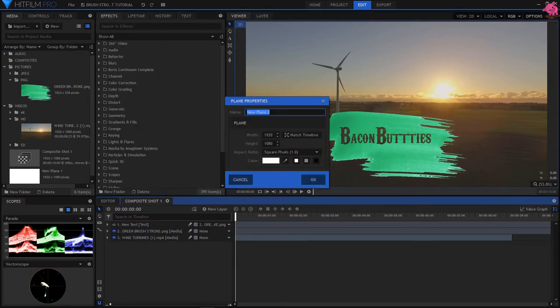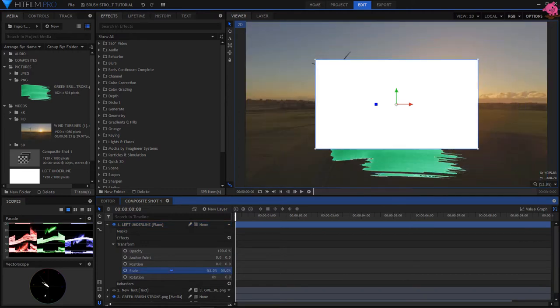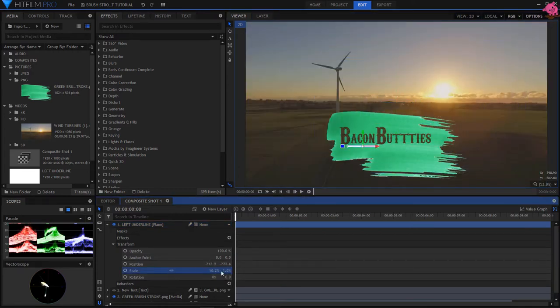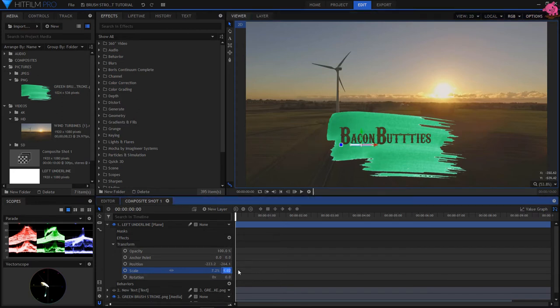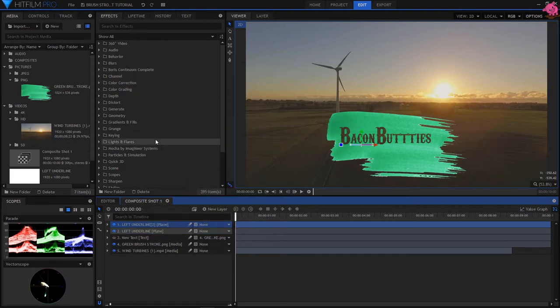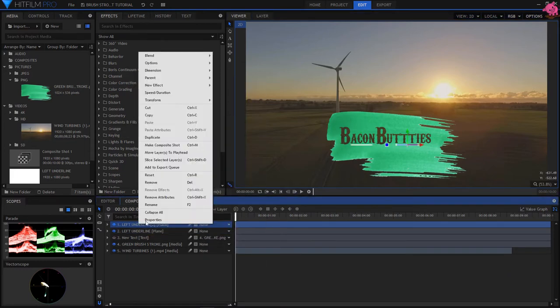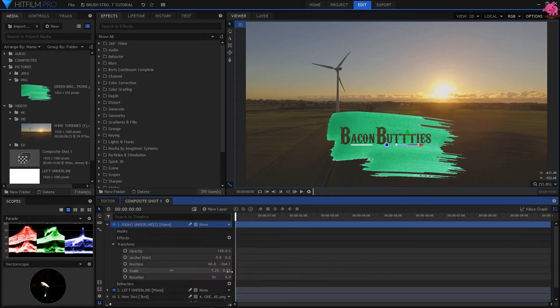Add a white plain layer, and name it Left Underline. Reduce the scale until it fits under the left side of your text. Then duplicate the layer, and name it Right Underline, then adjust until it fits under the right side of your text.